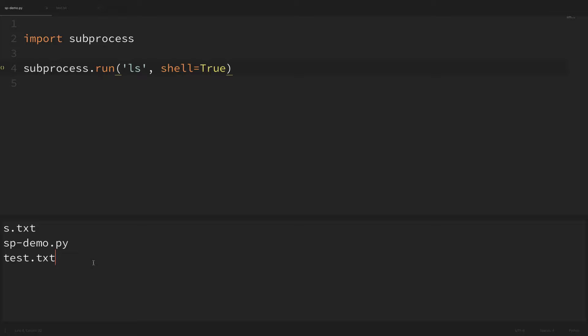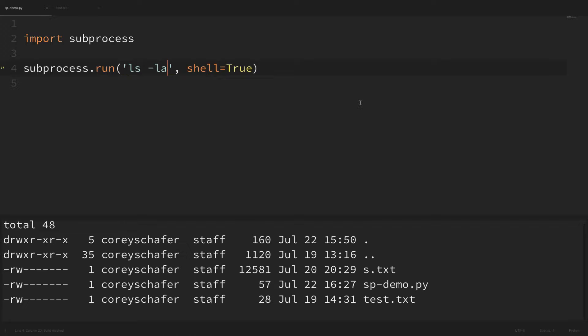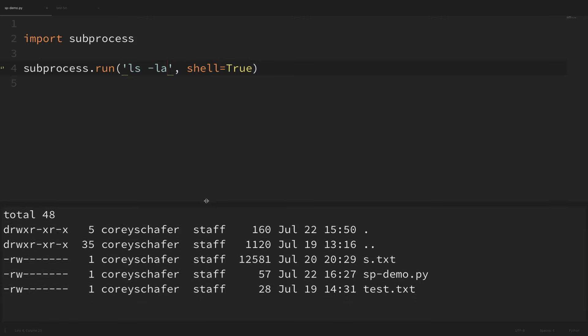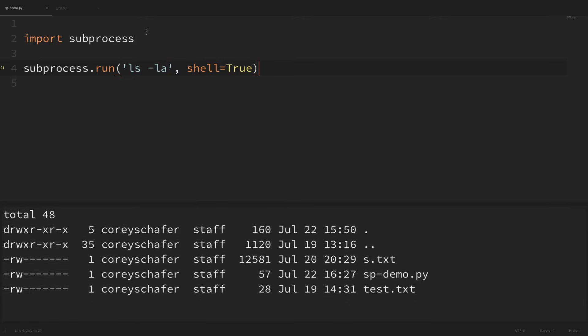Also if we set the shell argument to true then we can just pass in an entire command as a string. So if I wanted to add more arguments to my external command I could say ls -la. If I run this we can see it runs that ls command with those additional arguments and they provide more information. Now if you're using shell equals true, that can be a security hazard if you're using untrusted input, so only use that if you're passing in the arguments yourself.